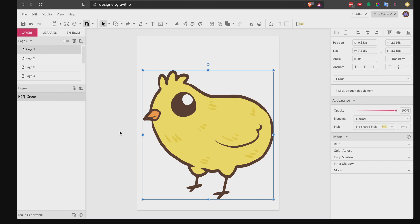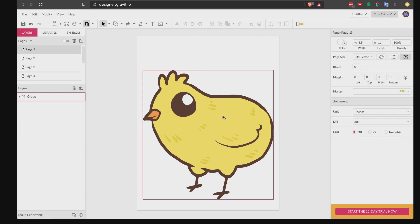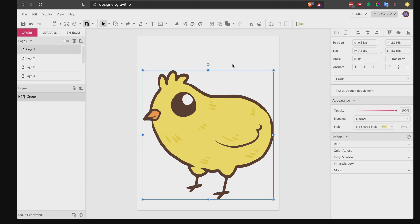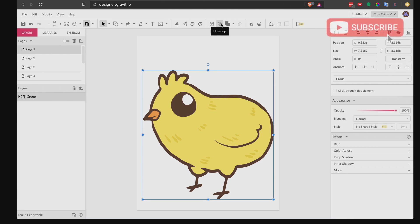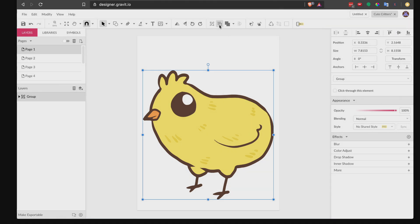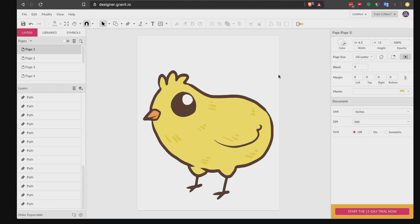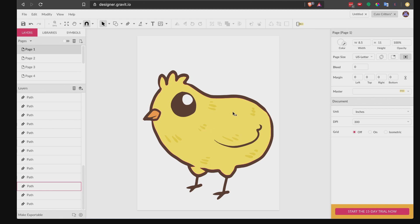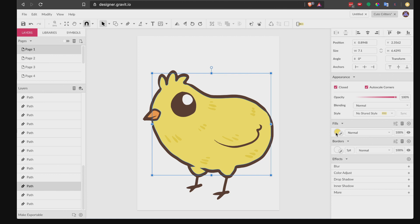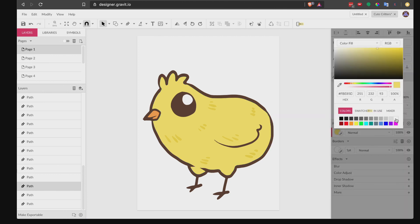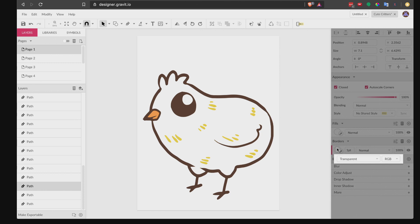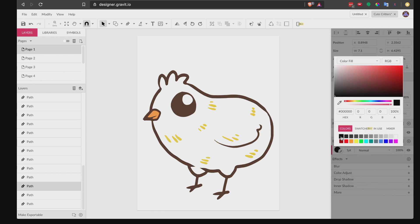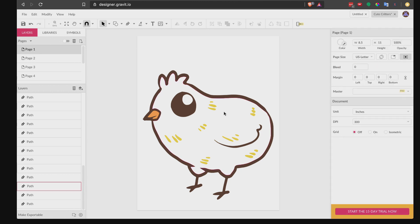Since we're using free software it's not going to be as smooth as paid alternatives, but it's pretty decent. Once you're okay with the size, you can start turning this into something usable for your coloring book. First, select the image and click the 'Ungroup' button to separate all the components so we can manipulate them individually. Then select the first shape you want to work on, go to Fills, and choose white.